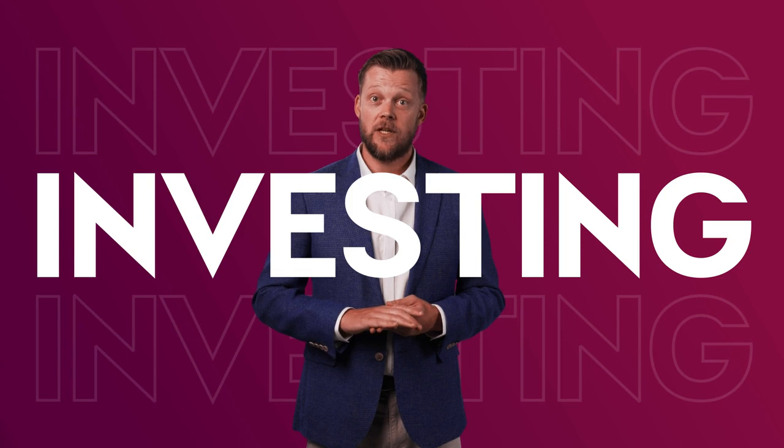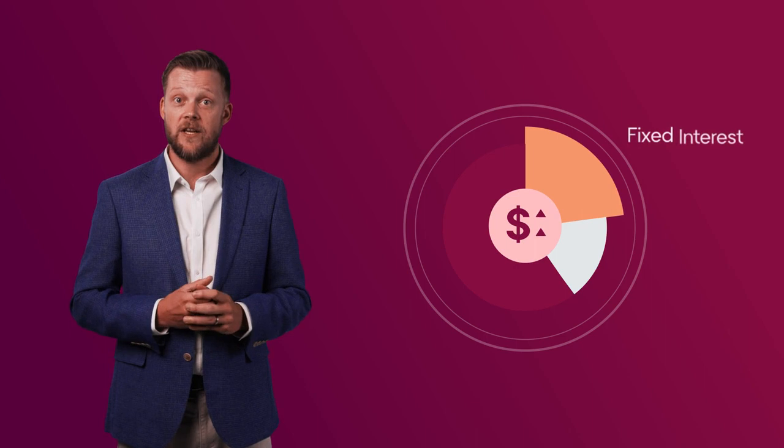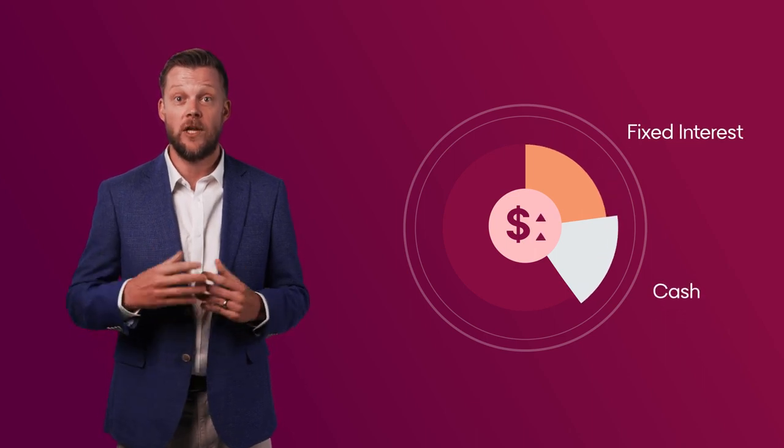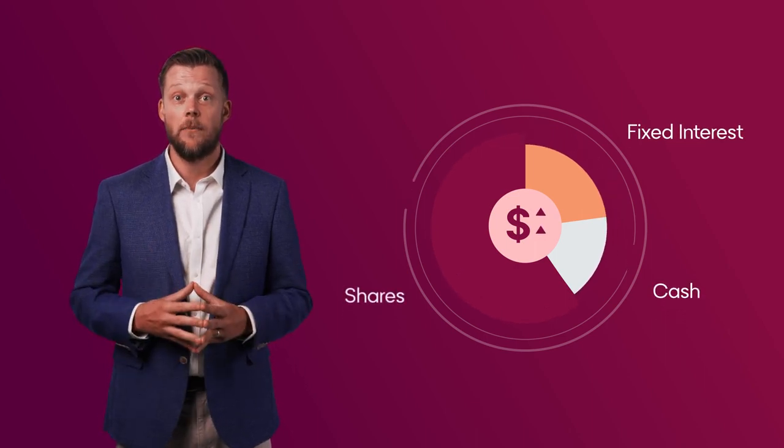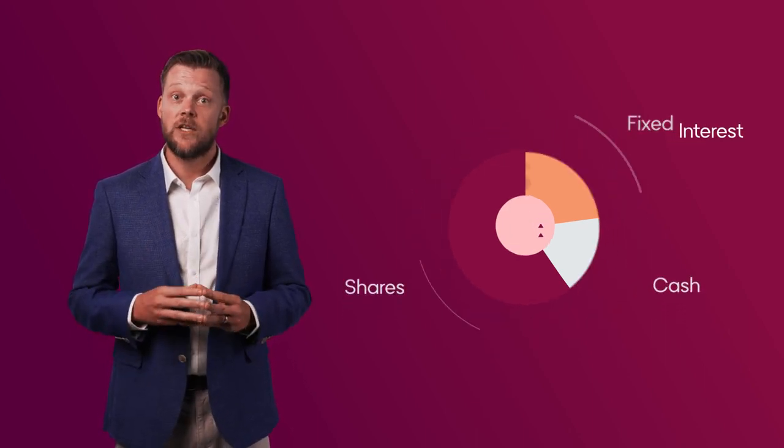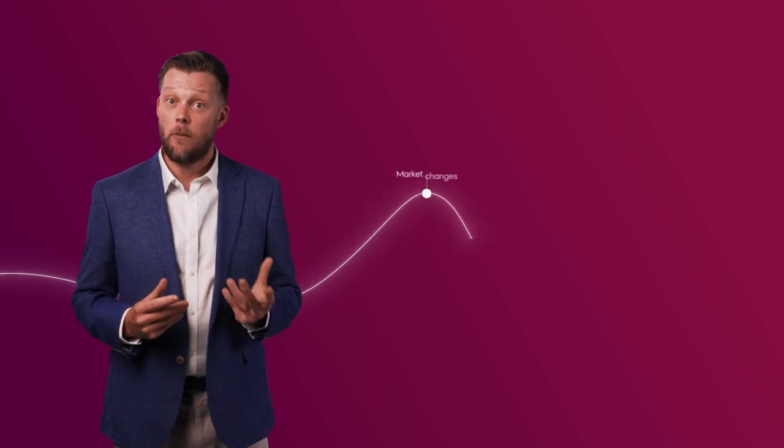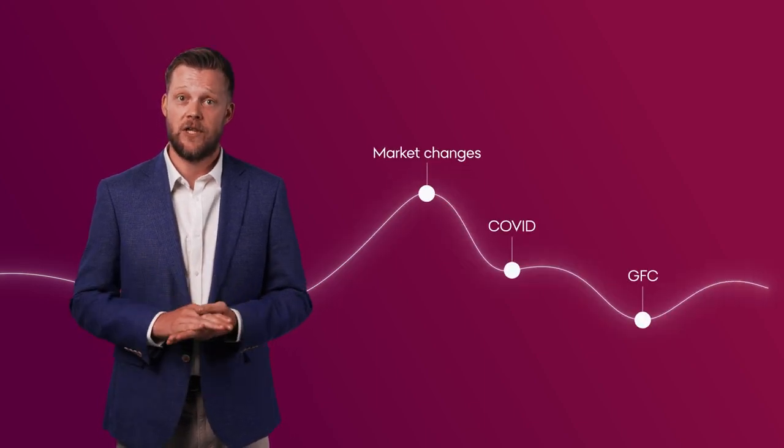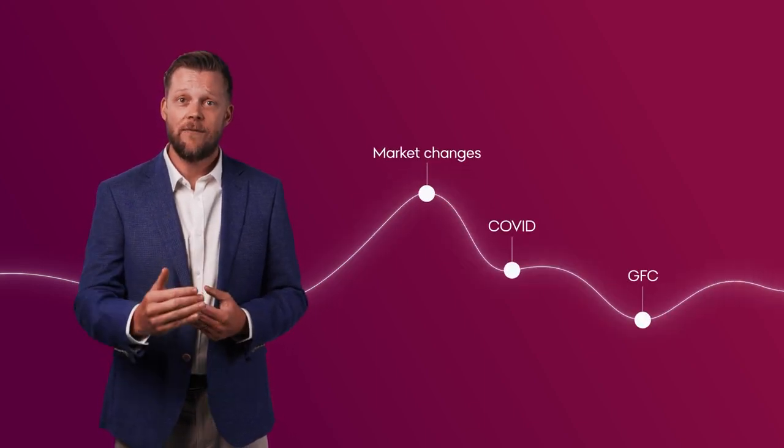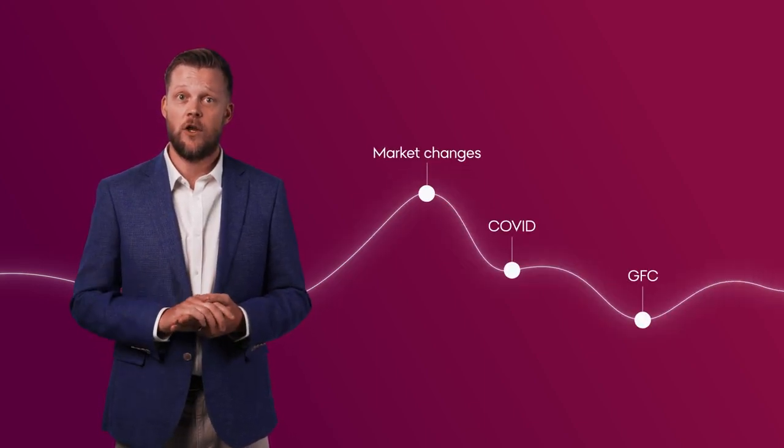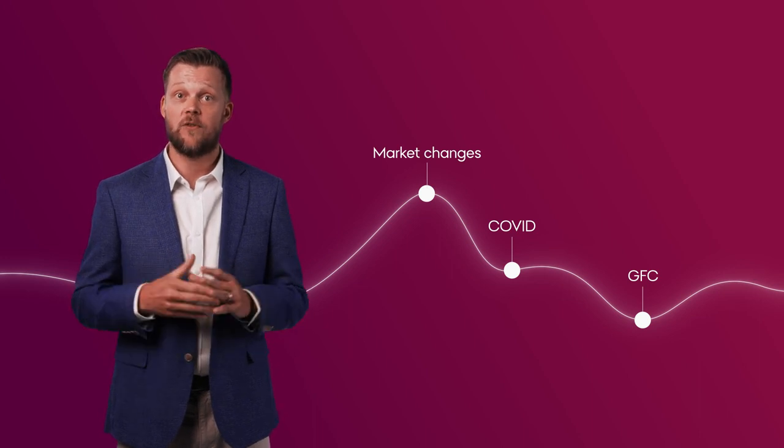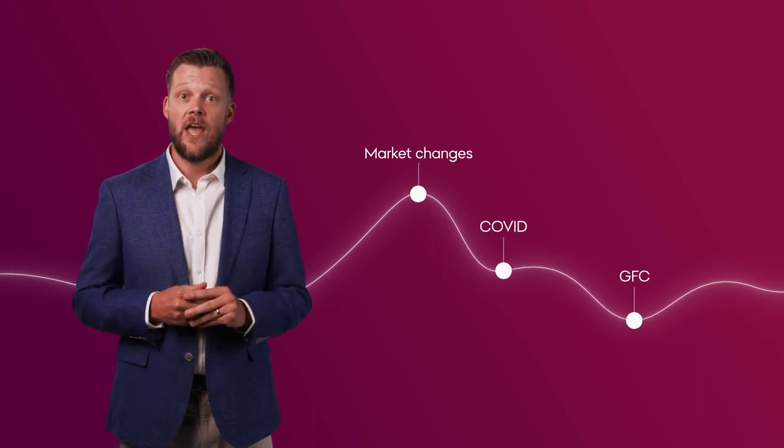To understand market volatility, let's first discuss the concept of investing. Different to a savings account at a bank, investing involves the purchase of assets with the intention that their value increases over time. Triggers such as market changes, economic factors like COVID and the GFC, and inflation trends can all cause fluctuations in your investments.